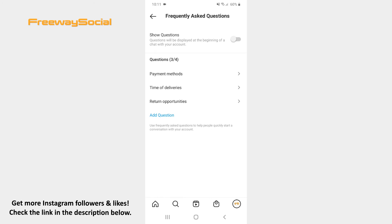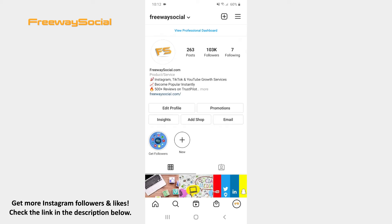In this case, your written questions will no longer appear at the beginning of a conversation with you. That's it! I hope this guide was helpful and now you will know how to disable frequently asked questions in Instagram chat.